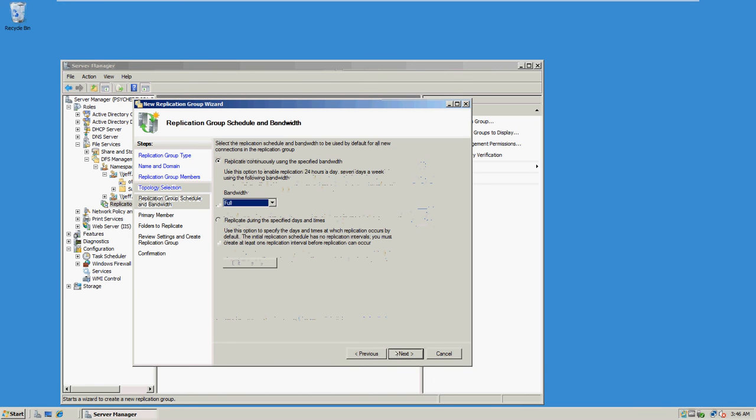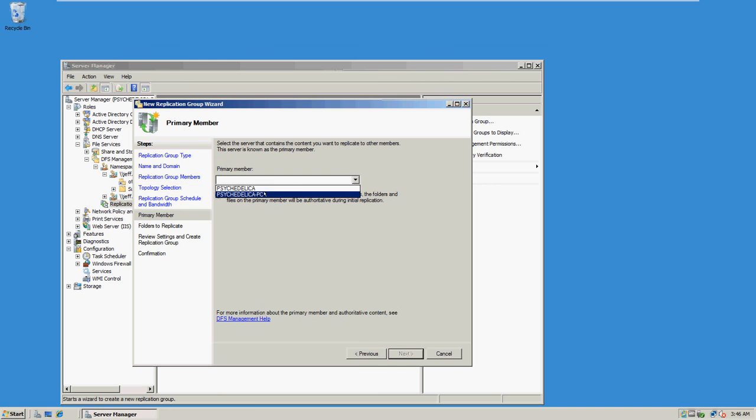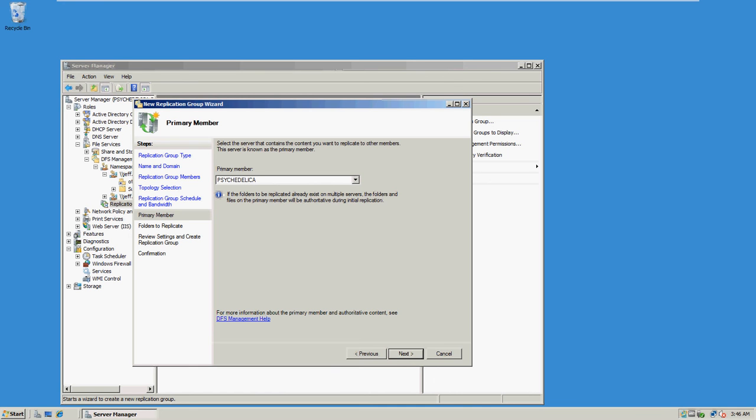For the bandwidth click full. For the primary member, that's the MSN server core.